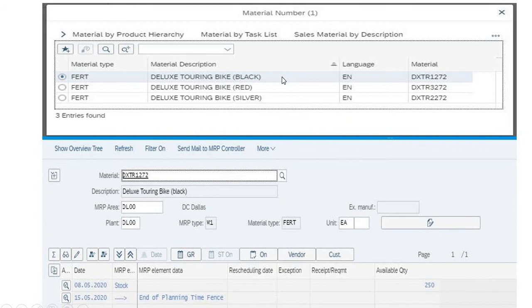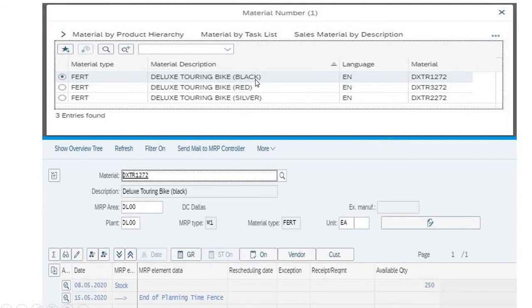There are three types of bikes available in deluxe touring bikes: black, red, and silver. If you double-click on any one, you can get the particular details about that bike. If you click on the black one, this material will be automatically copied into this field and the plant which is responsible for this is the plant in Dallas.